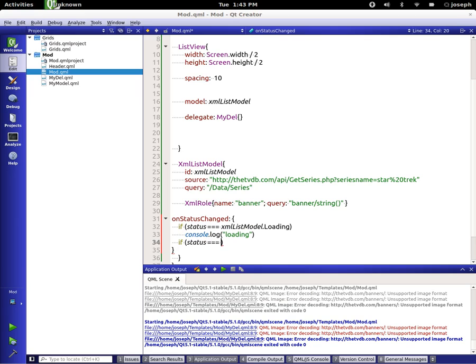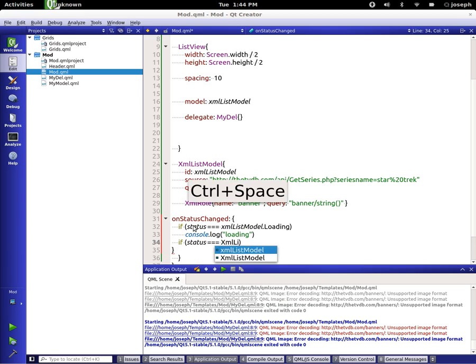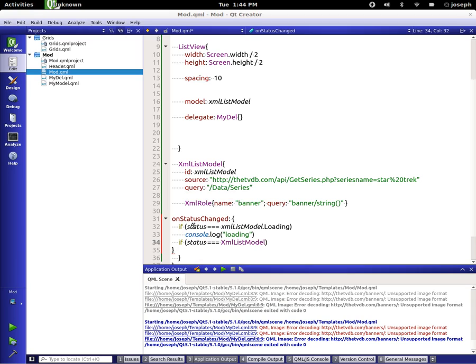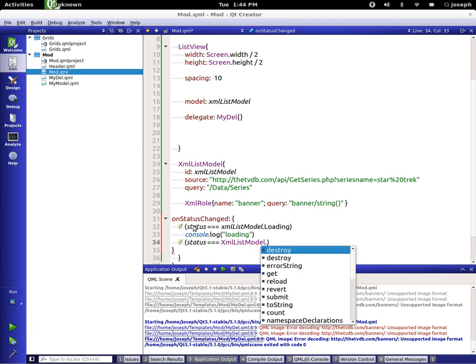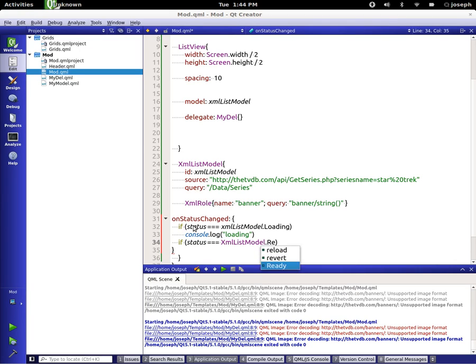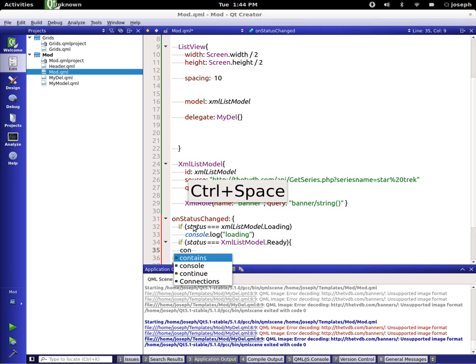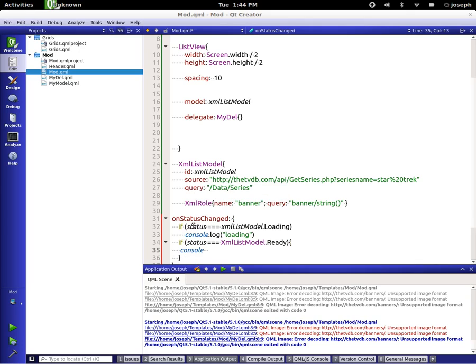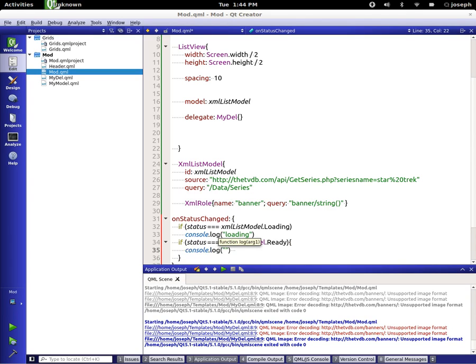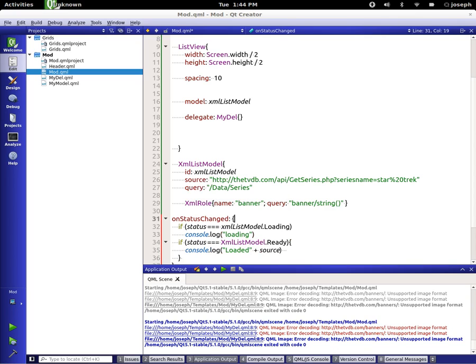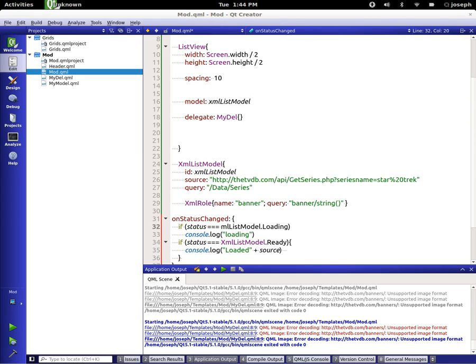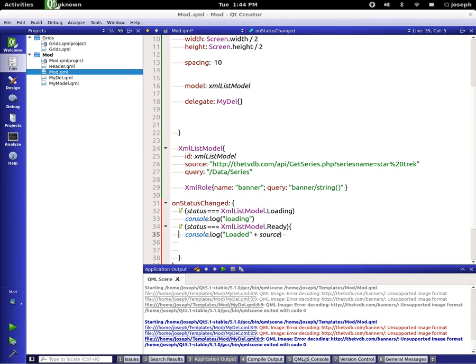Now let's say if status is equal to XML list model dot ready, we want to say console dot log loaded plus the source that we're loading from. Let's change this to be capital. And for our last status we're going to say if status is equal to XML list model dot error.